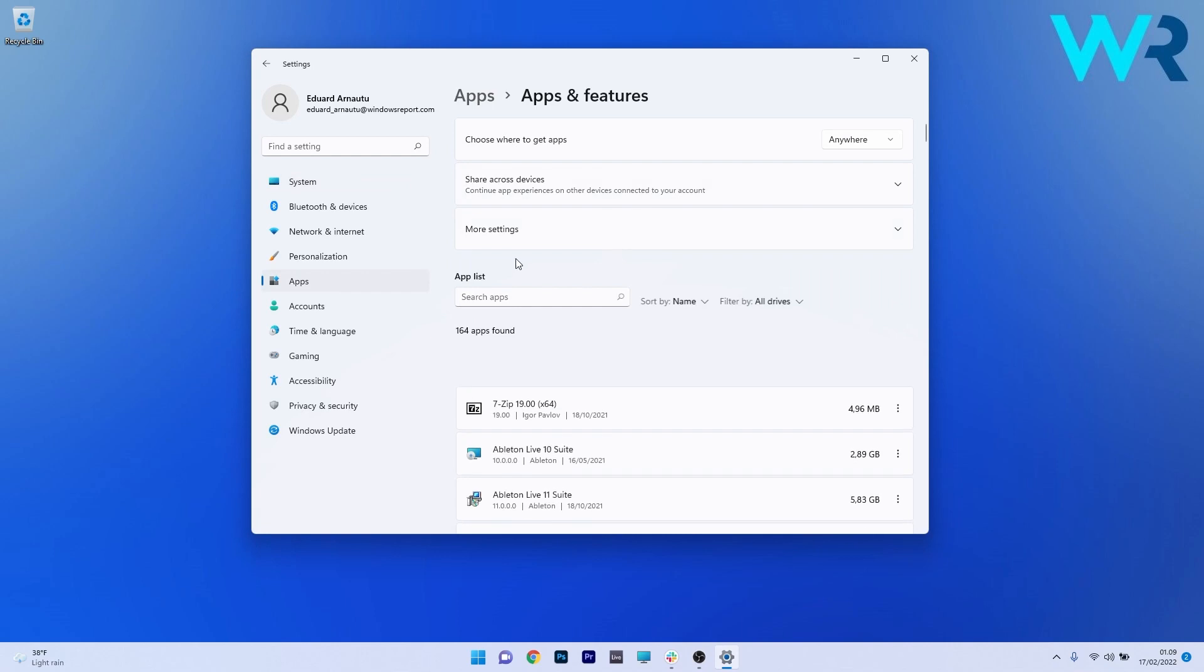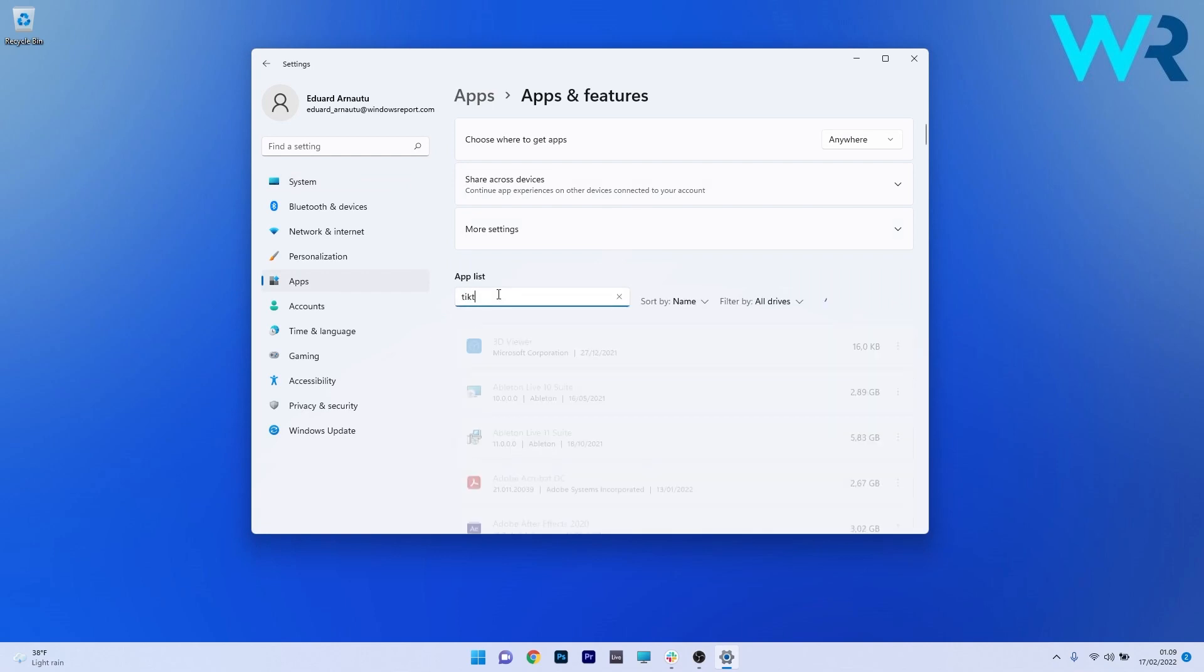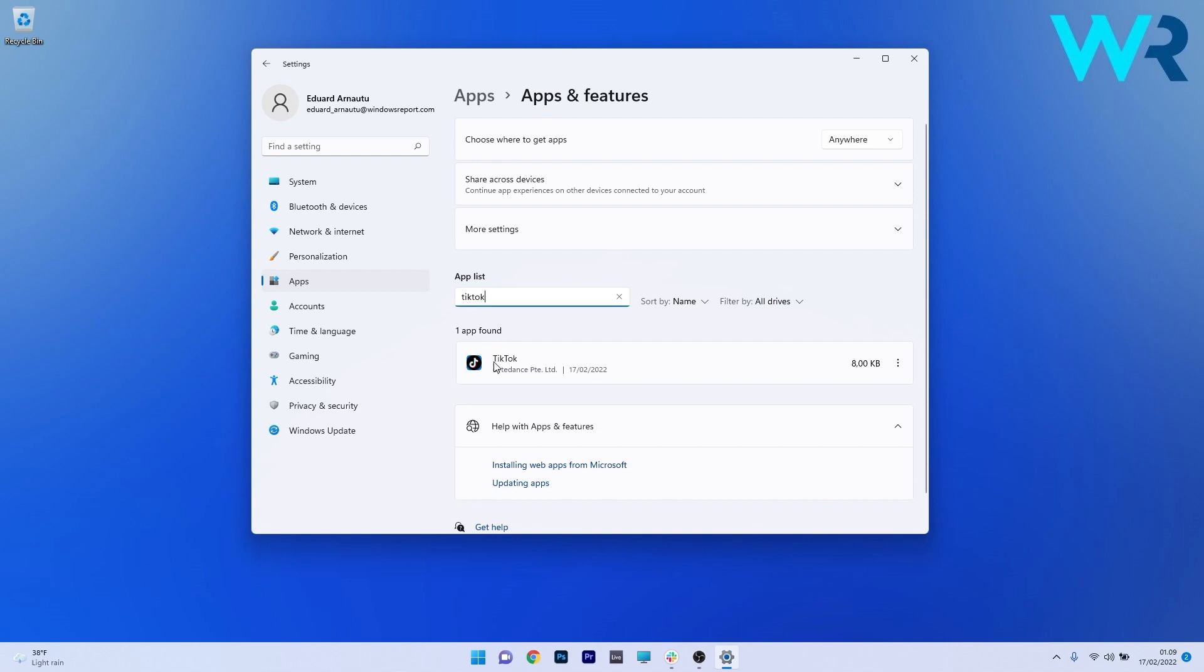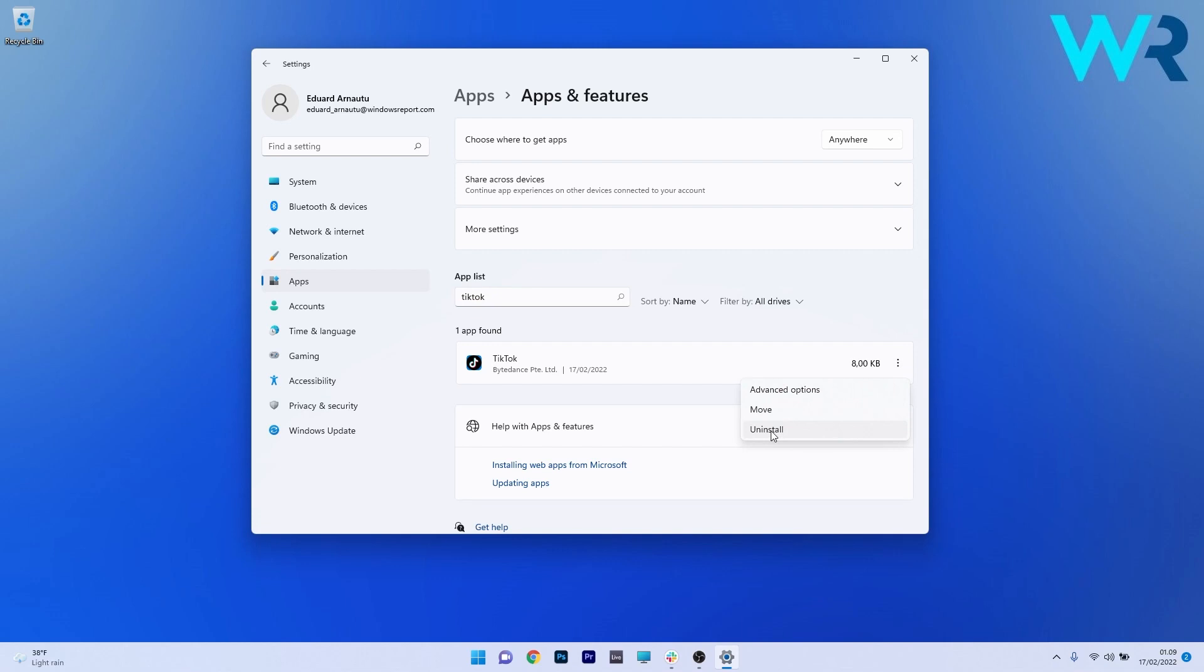Now in here, under the App List, just click on the Search Apps box and simply type TikTok. As you can see, one app was found and it's the TikTok app, so click on the ellipses next to it and then select the Uninstall option.